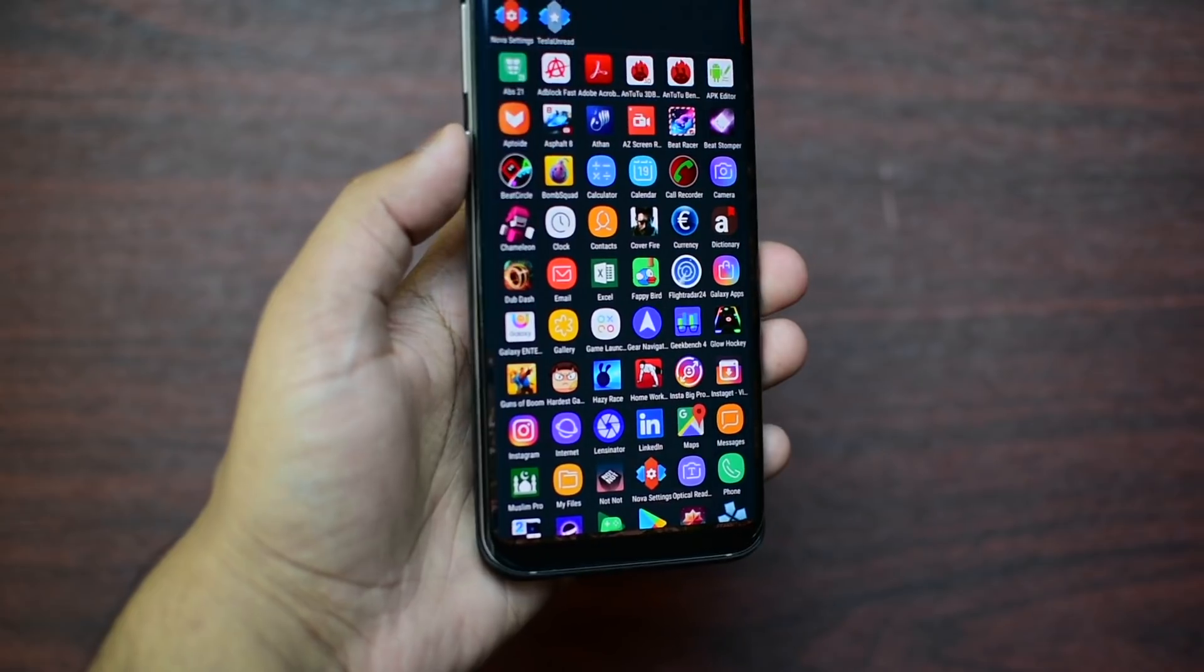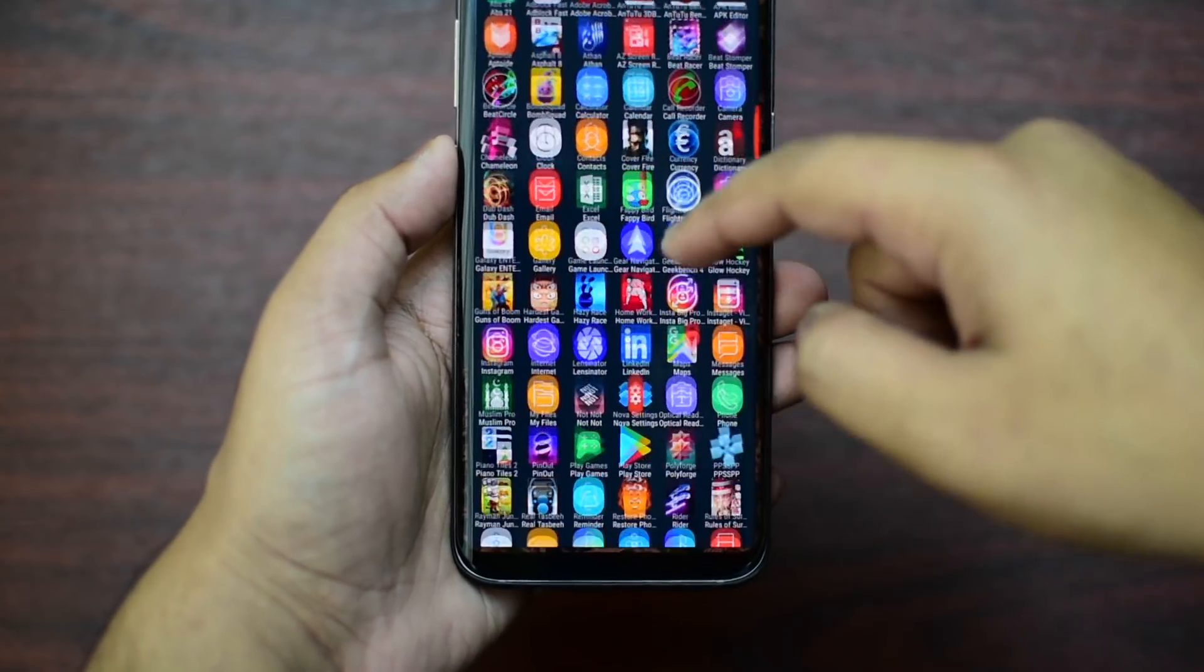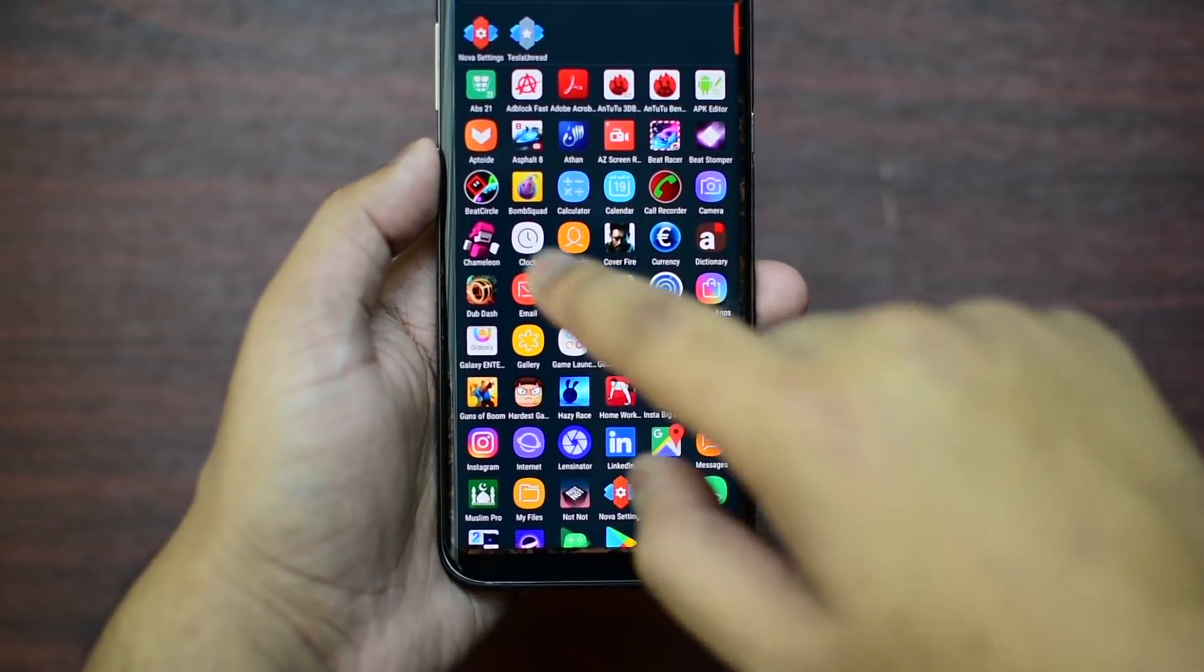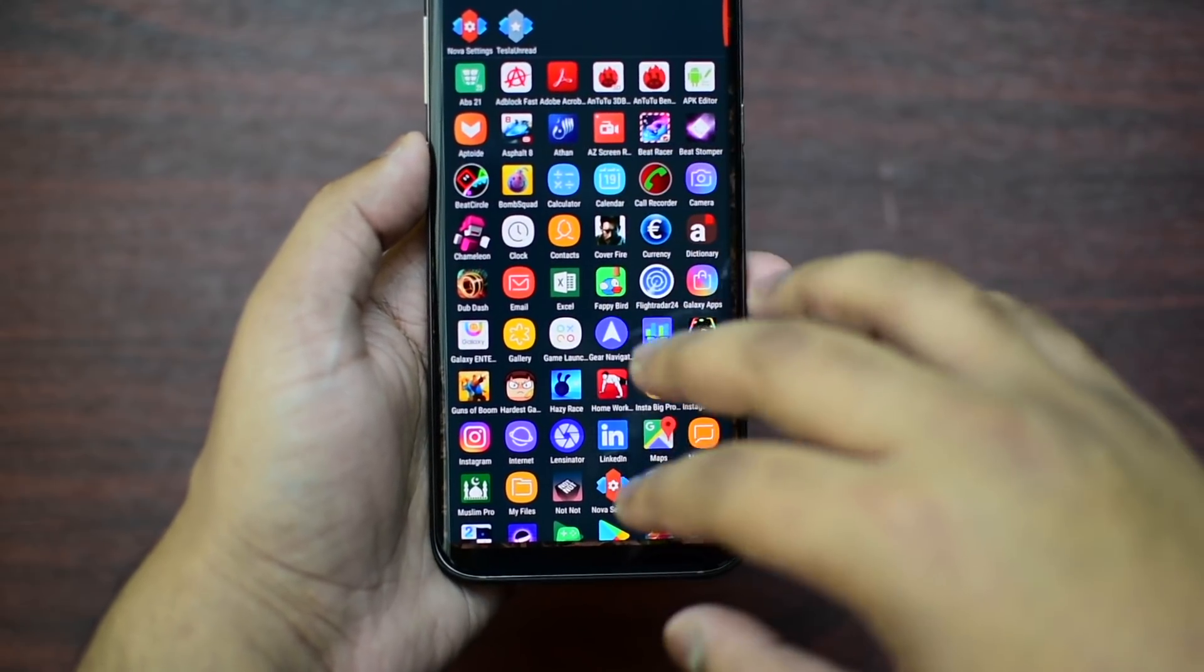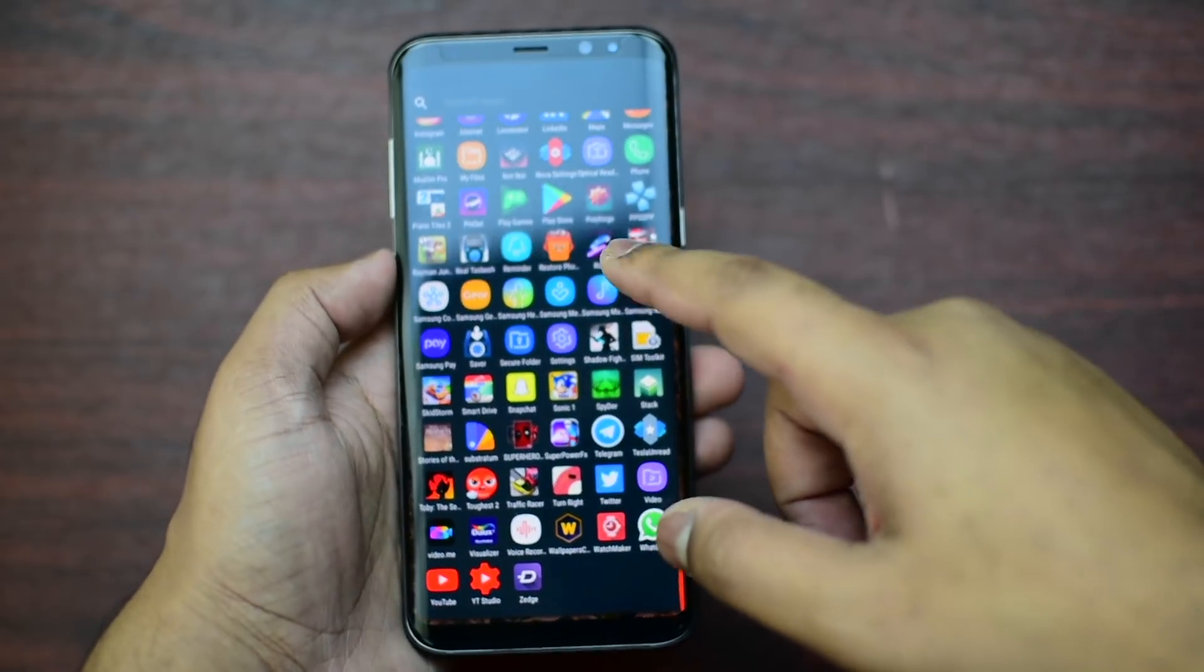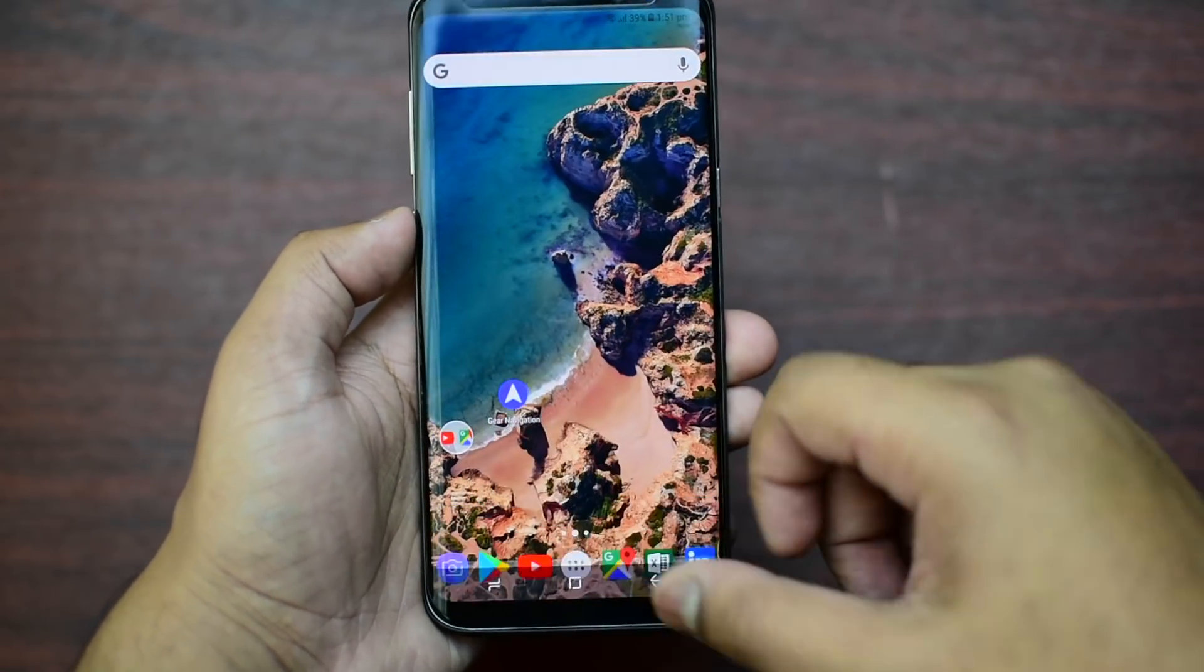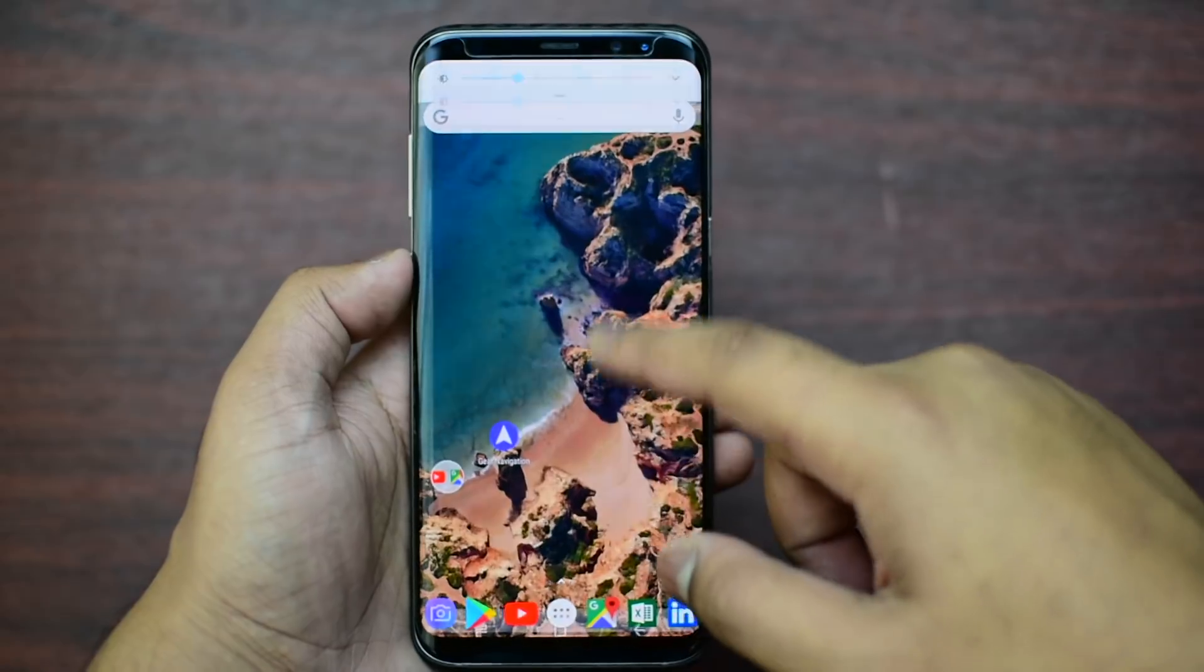You can add as much app drawer on the vertical and horizontal sides and it makes your phone look awesome. Just by looking at this you can see it looks amazing.